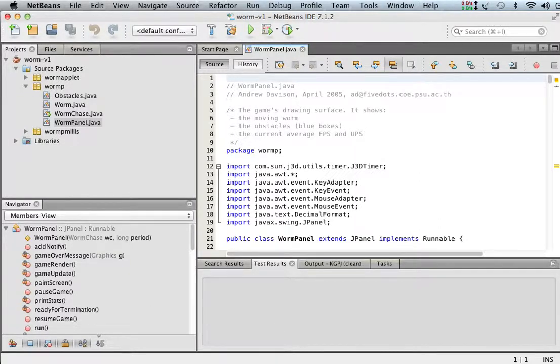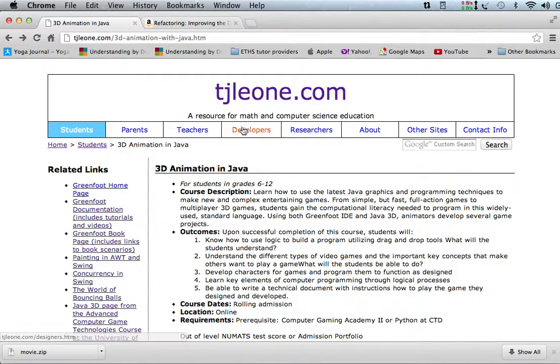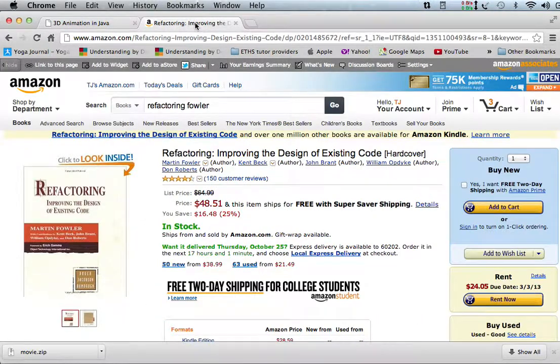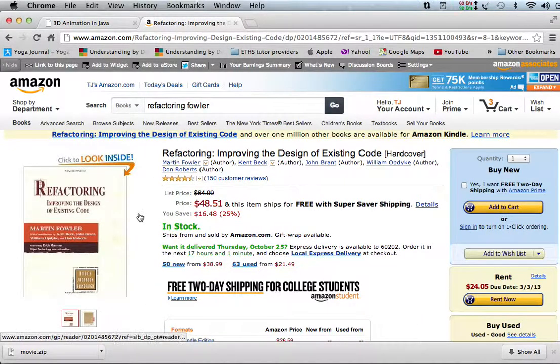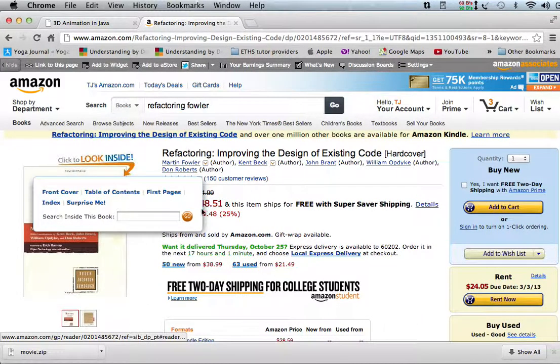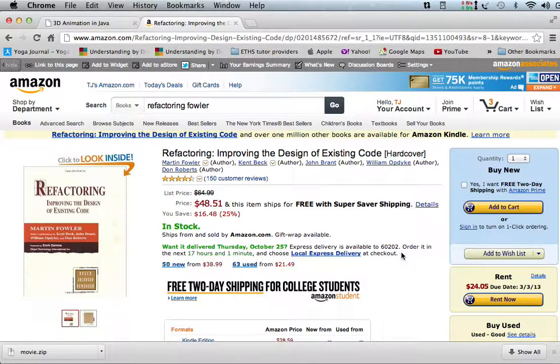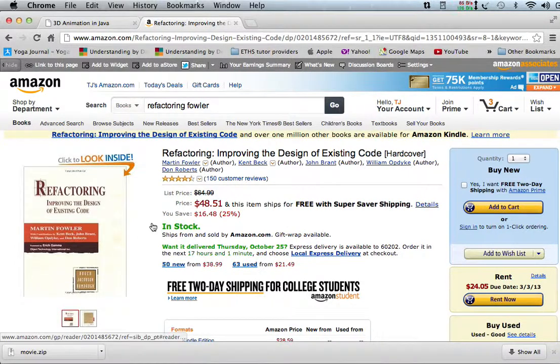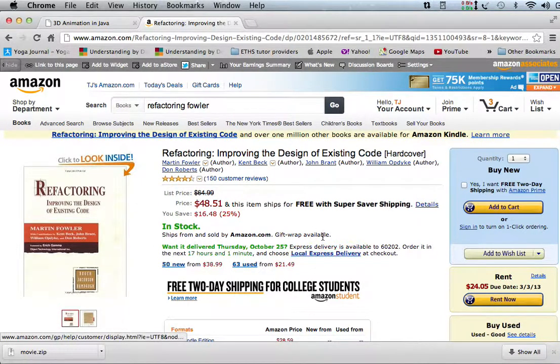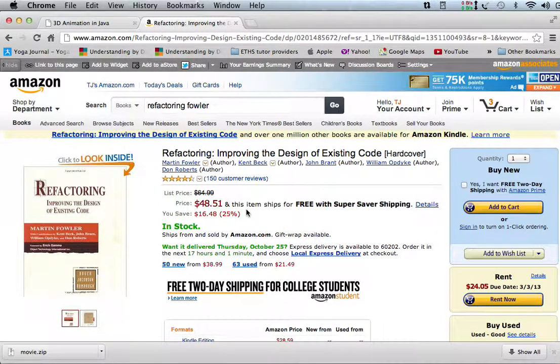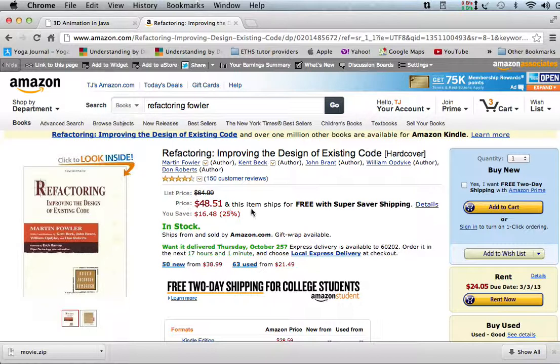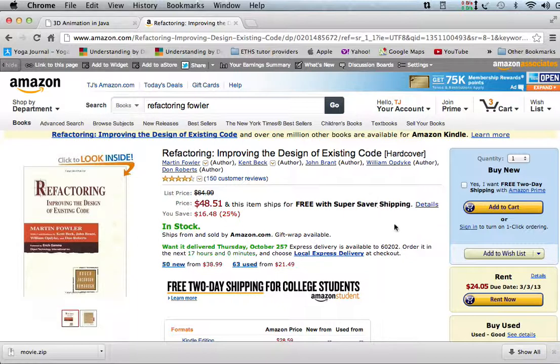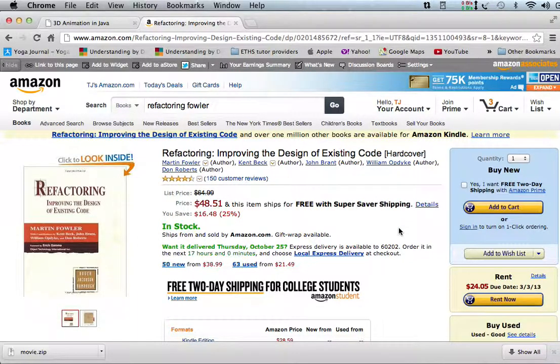So refactoring is basically, I'm going to work an example, actually, in a little bit. But probably not in this video, probably the next one, on how to do refactoring. This is a great book on refactoring by Martin Fowler. And it's called Refactoring, Improving the Design of Existing Code.